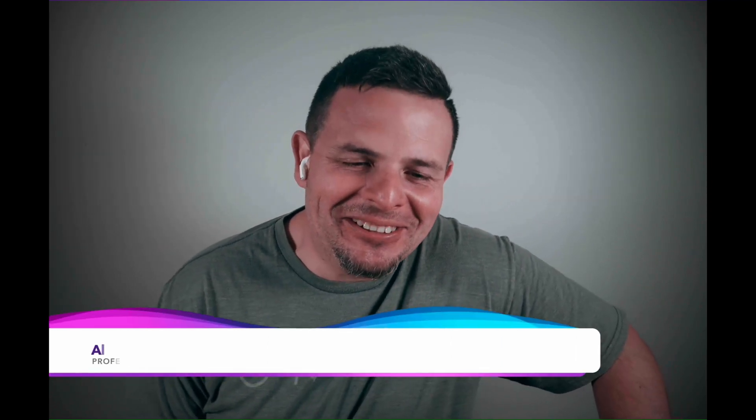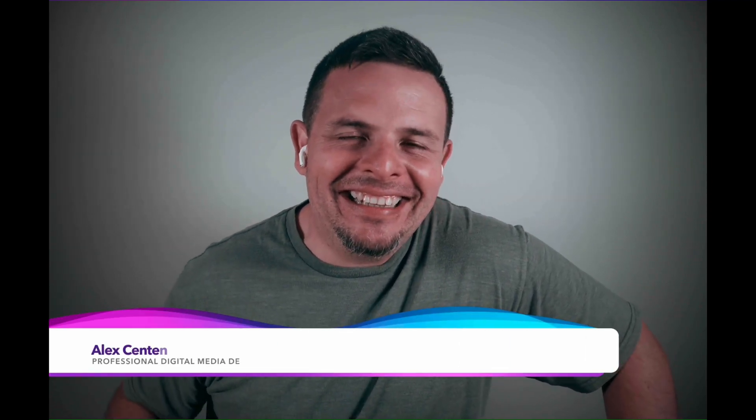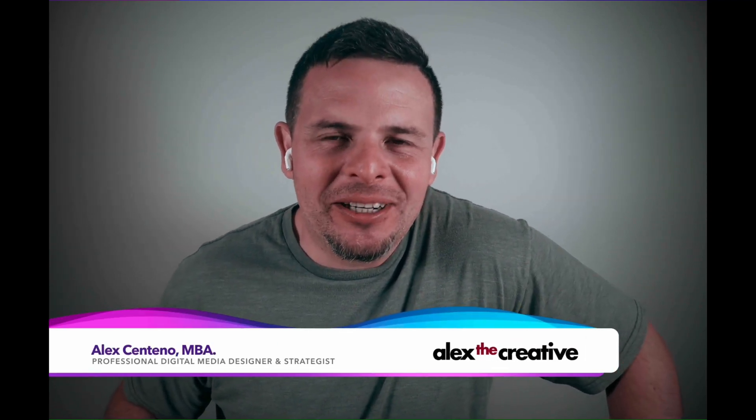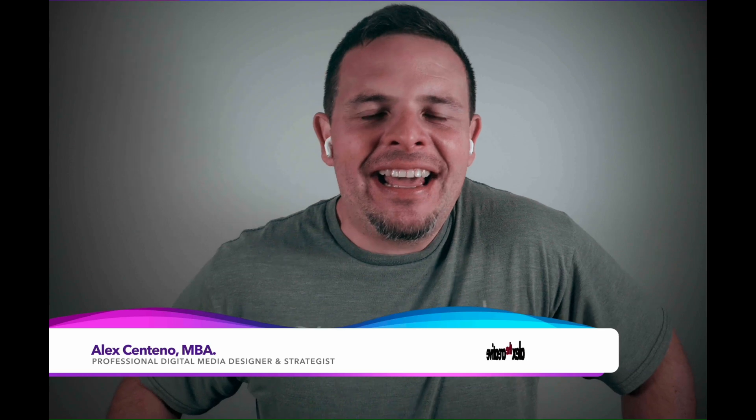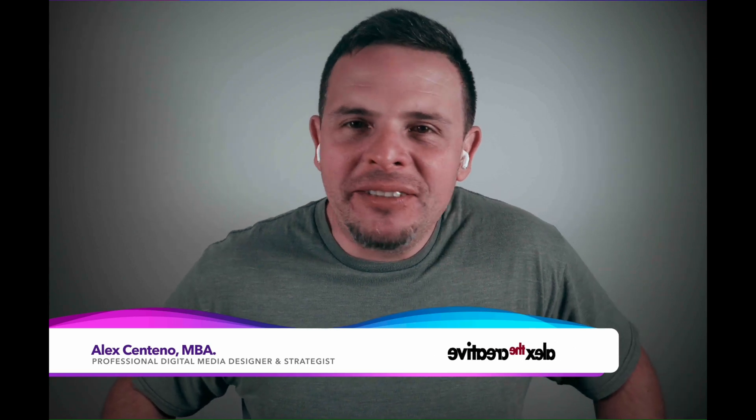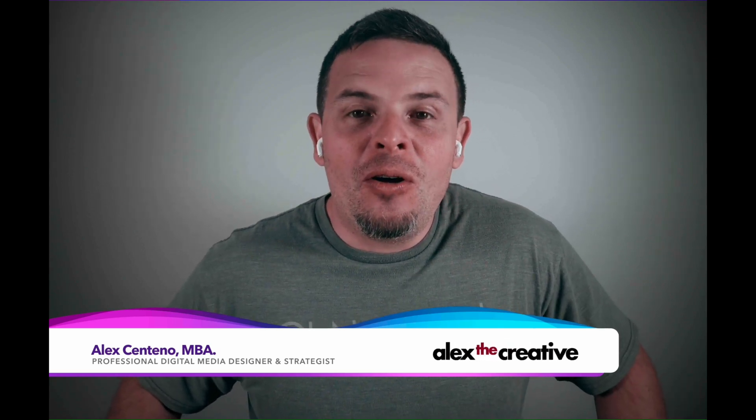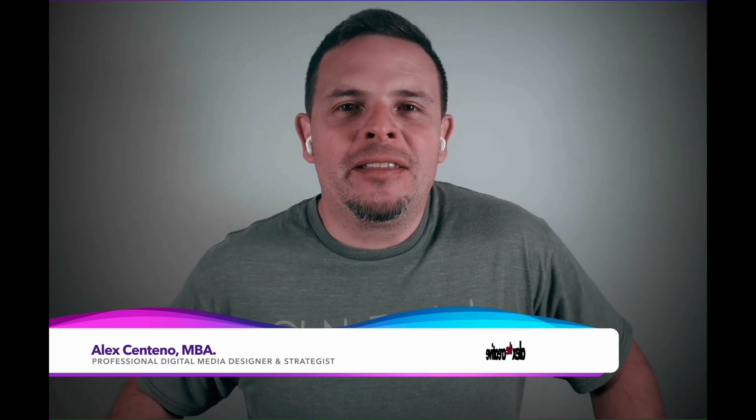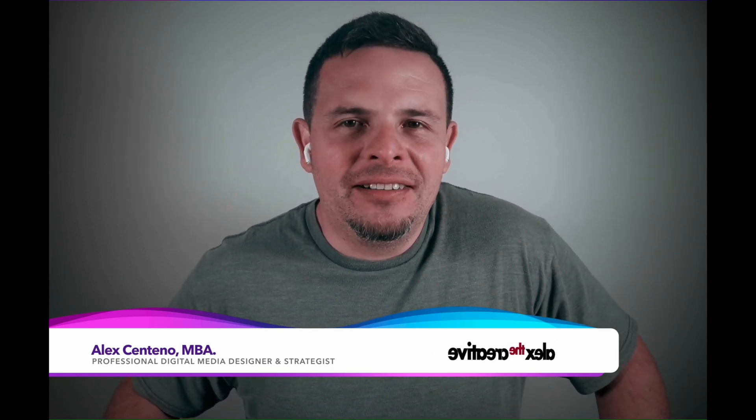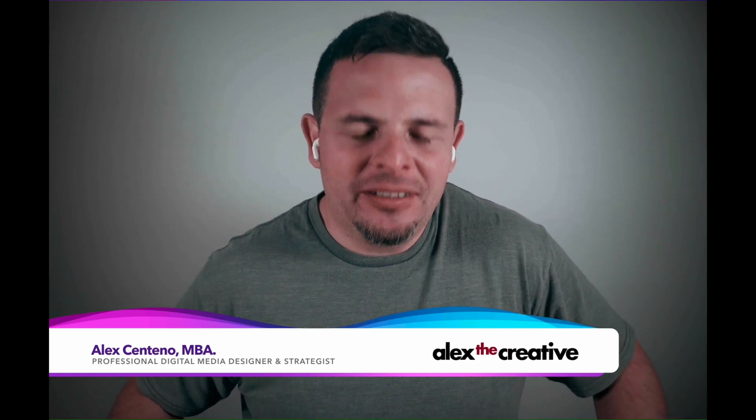Hello and welcome one more time. My name is Alex Centeno and in this episode we're going to take a look at how to open DaVinci Resolve with Python. Let's take a look.